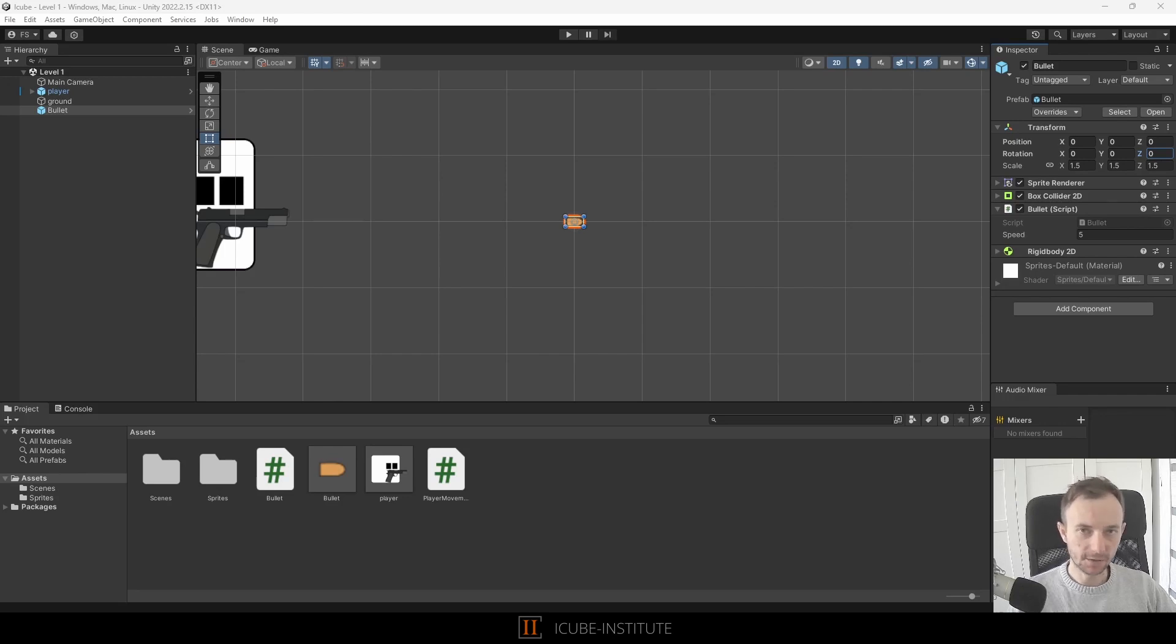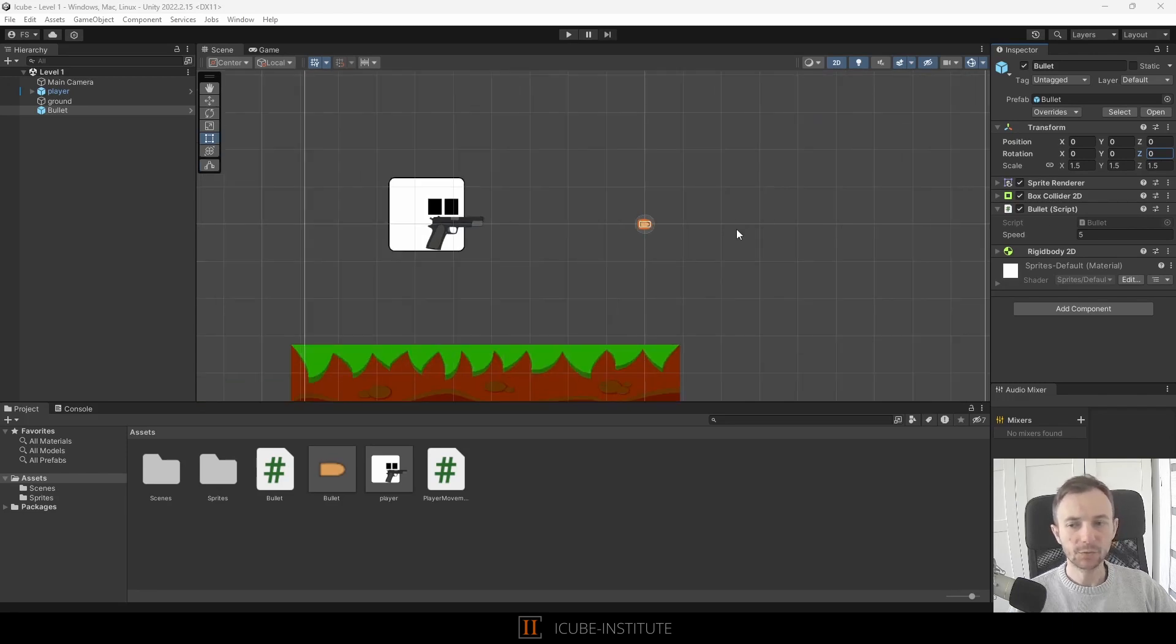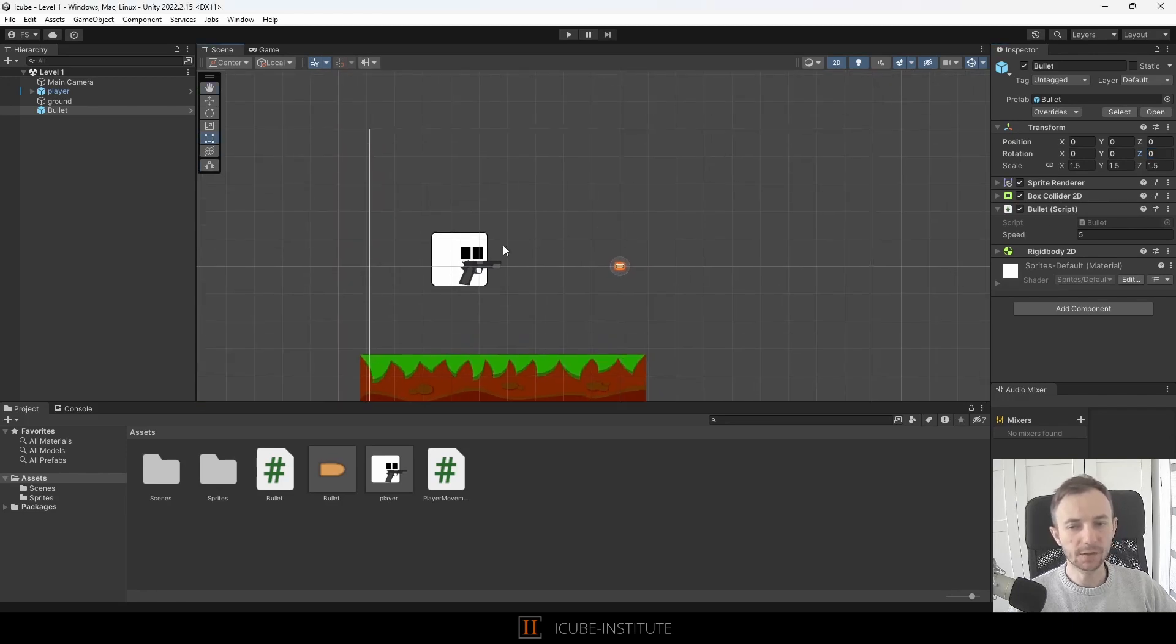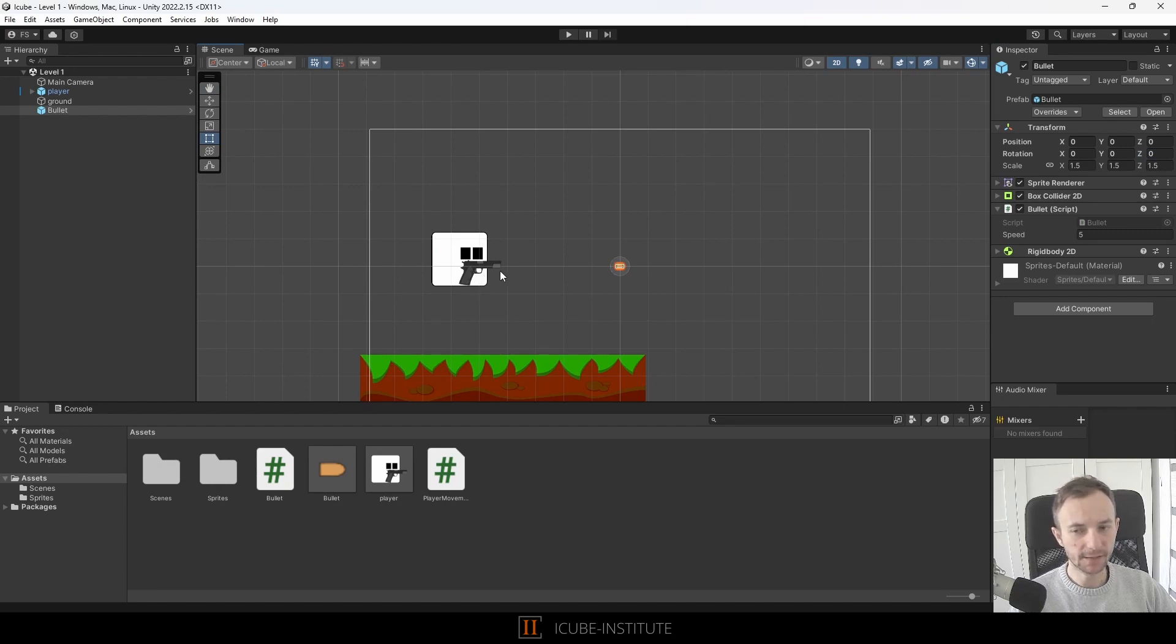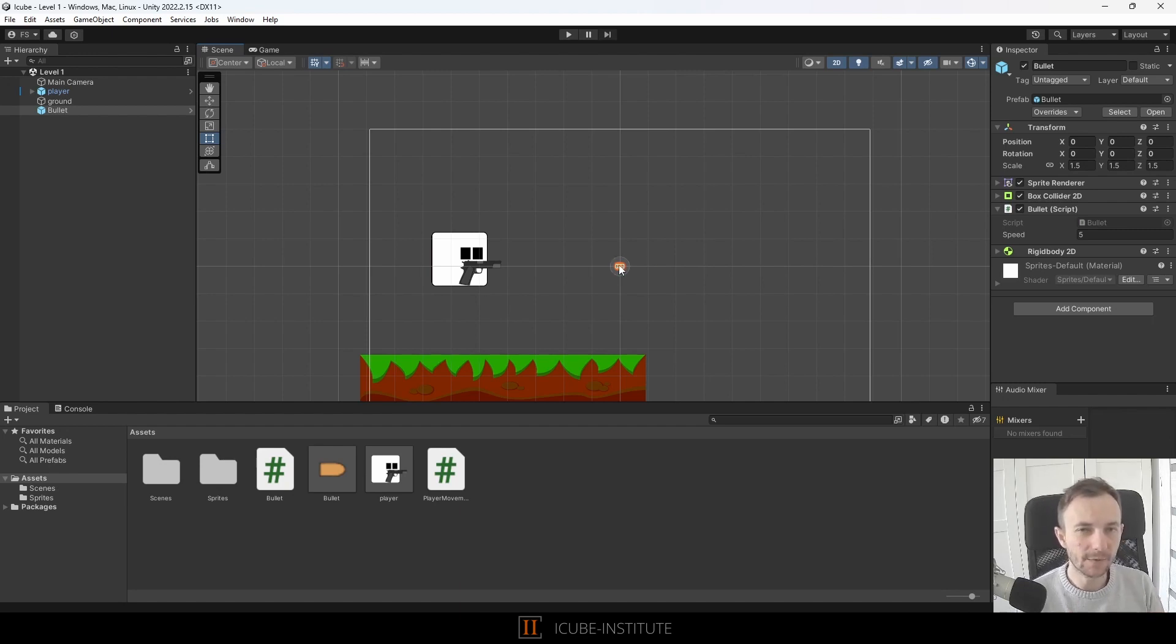At the moment our bullet is traveling to the right, yes, but what would happen if we would like to add functionality so that we rotate our gun and we want to shoot up and down and left and so on. So our system will not work as it should because it always want to travel to the right.